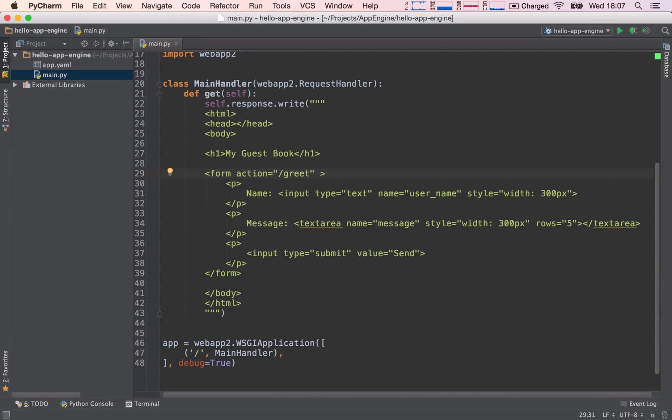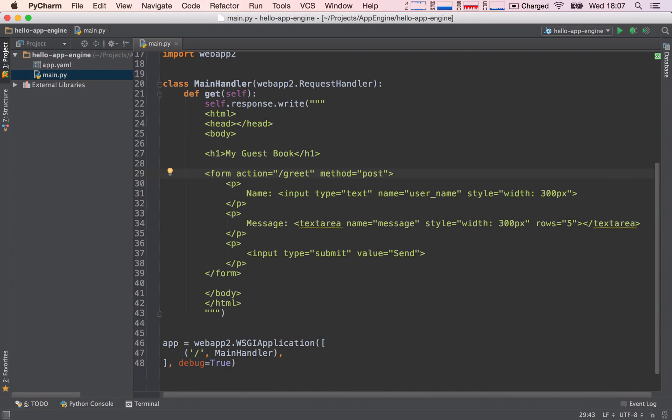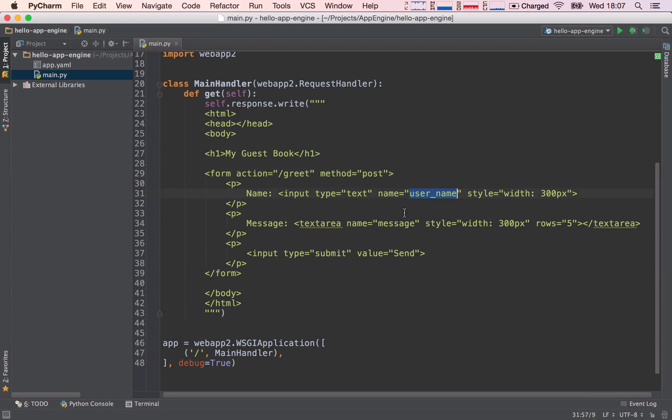The next thing is method. Which method do we want to use? Or in other words, which type of request do we want to send it? We want to use a get request or a post request. In this case, I'm going to go ahead and use a post request. So we are going to send a post request to the path greet, and then our server will pick up the data, username and message, and it will save it to our database.